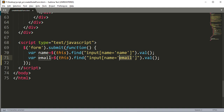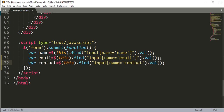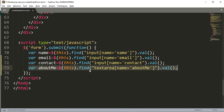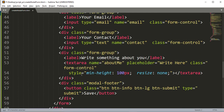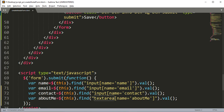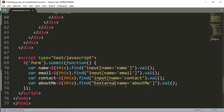We copy and paste this pattern for email and contact. We add an 'email' variable to get the value of the email field, and a 'contact' variable to get the value of the contact field. We also add a textarea variable for 'about me' — the name of the textarea is 'about-me', so we store it in an 'aboutMe' variable.